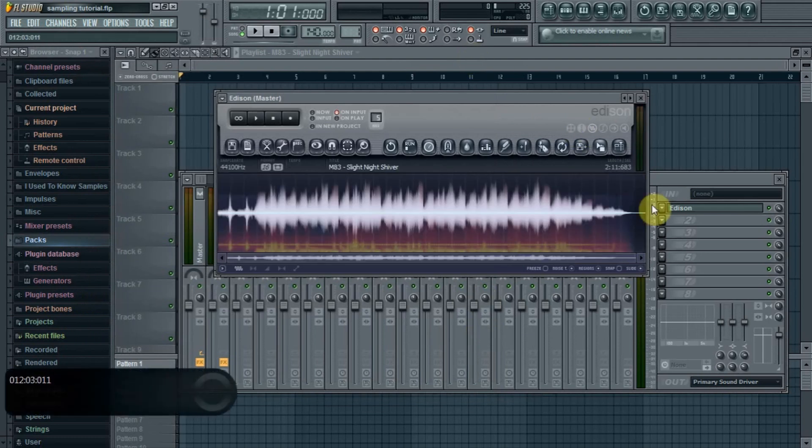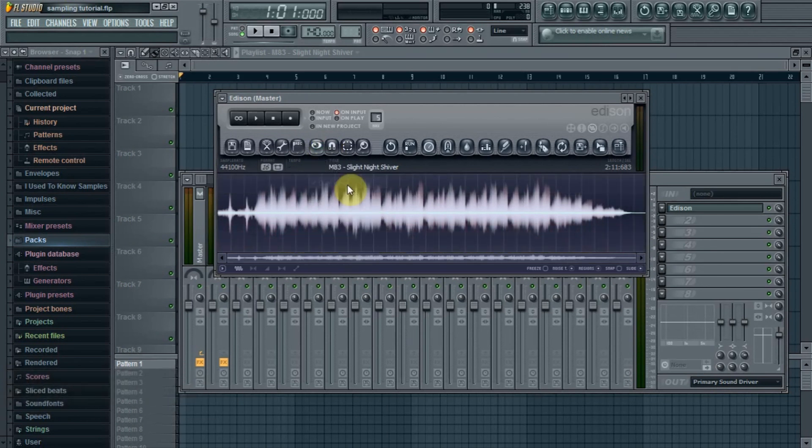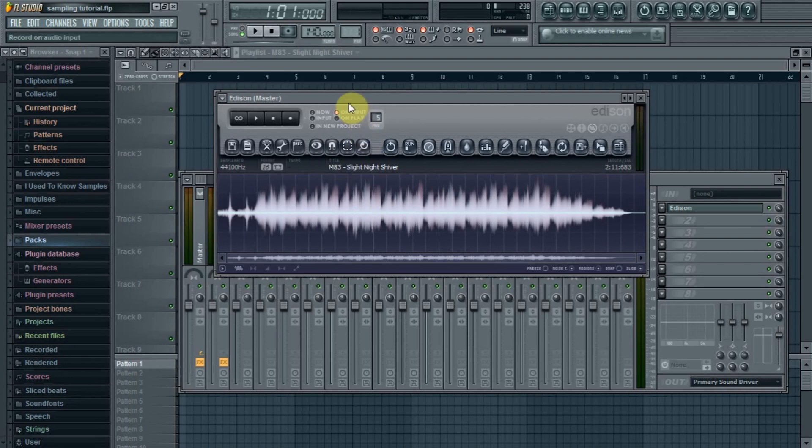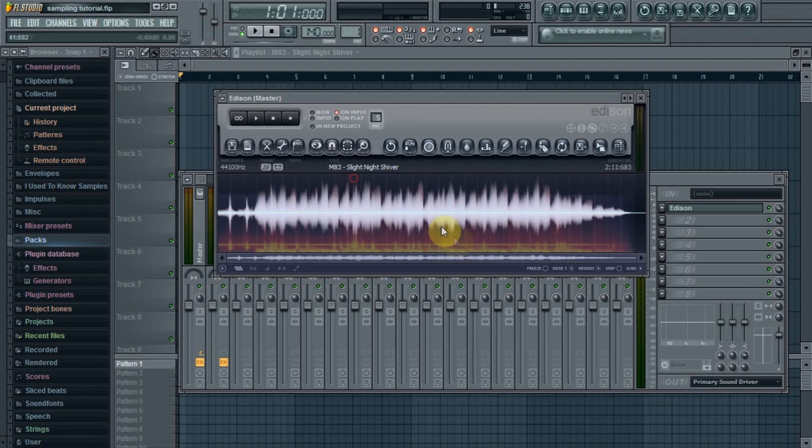Okay, so right now my view, I have it on dual view. But usually when you first open up Edison, it will look like this. To change the view, just click on the eye icon and I like the dual view so I can see the spectral view and the waveform view at the same time.